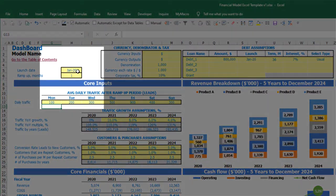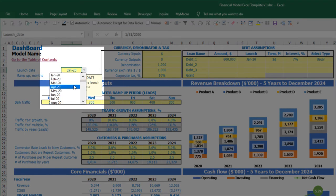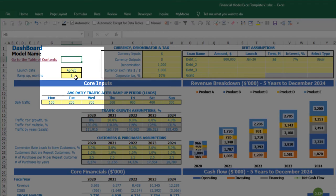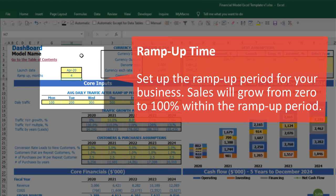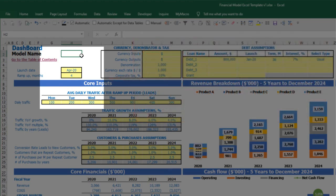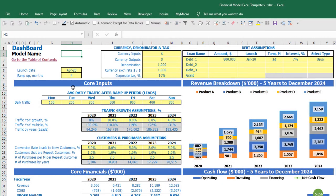Let's start from the launch date — this is the date when your business will launch. Let's pretend it will be April. You also have ramp-up months. During this period, if I input four months for example, this means that for the first month it will be 25%, the second month 50%, then 75%, and starting from month four going forward it will be 100% of your total capacity.